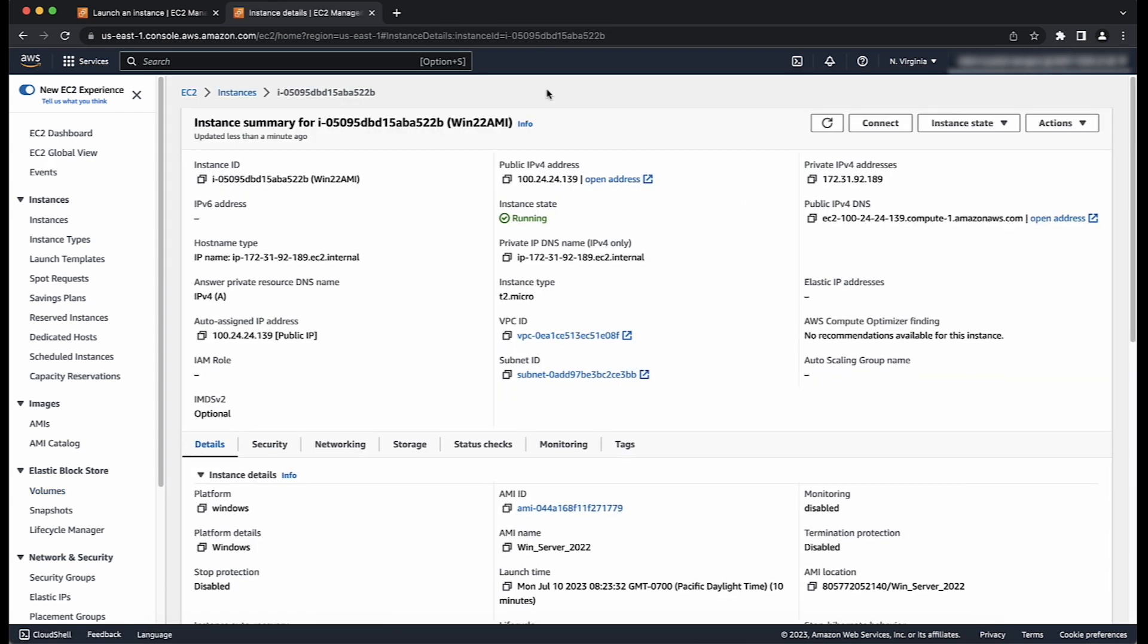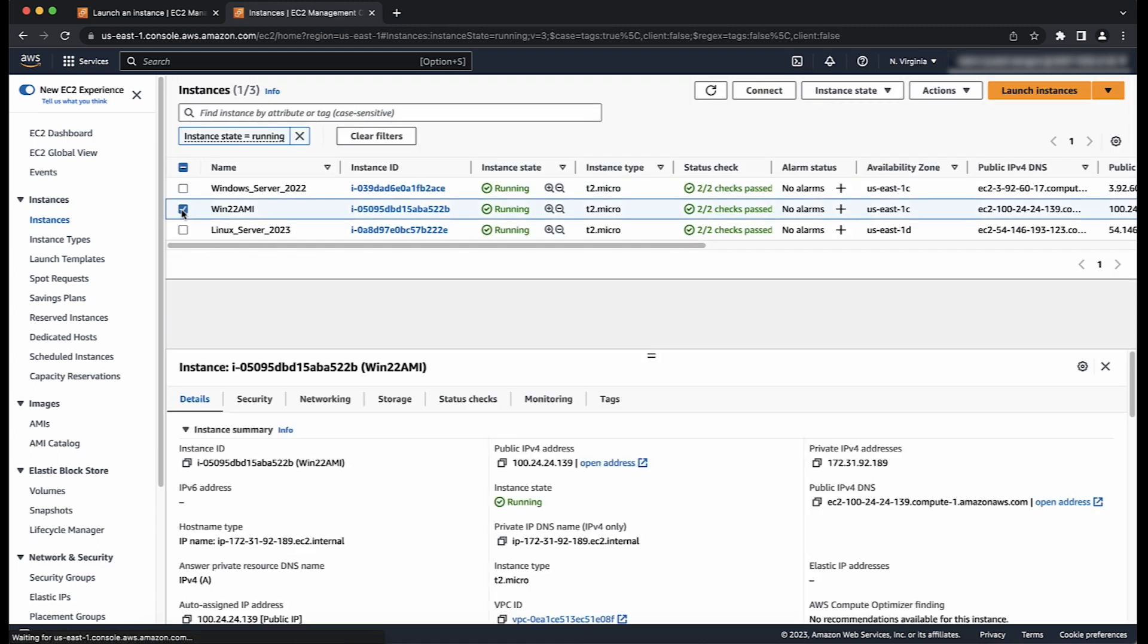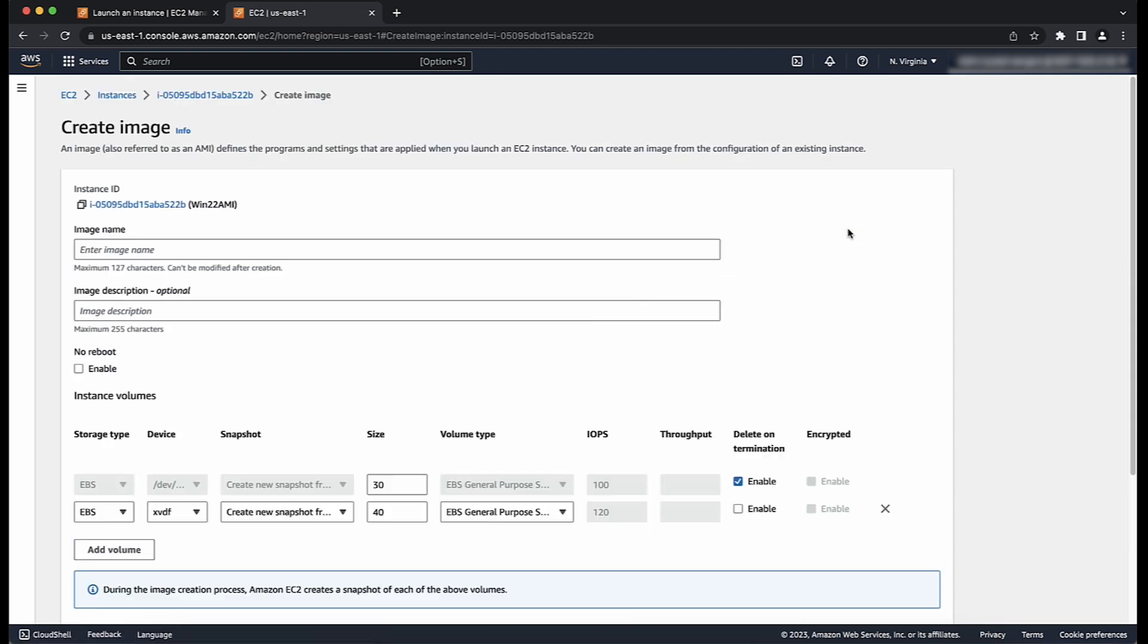After customizing this instance, go to Instances in the navigation pane, choose Instances and then select your instance. Choose Actions, Image and Templates and then choose Create Image. Note that if the option to create image is not turned on, then your instance is not an EBS-backed instance.